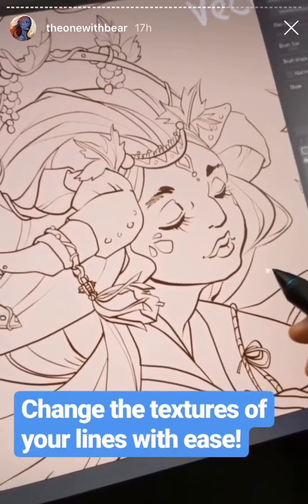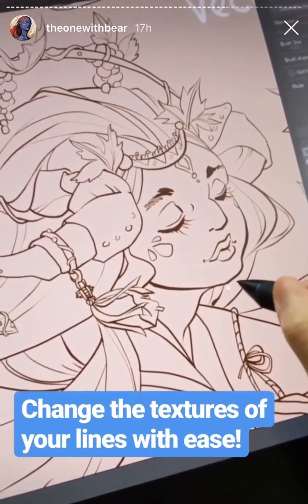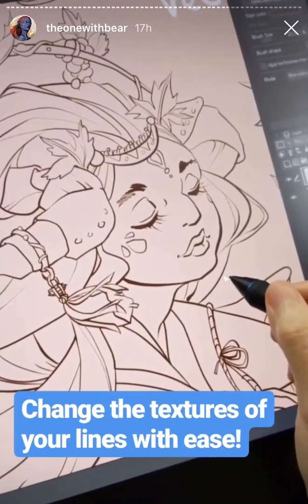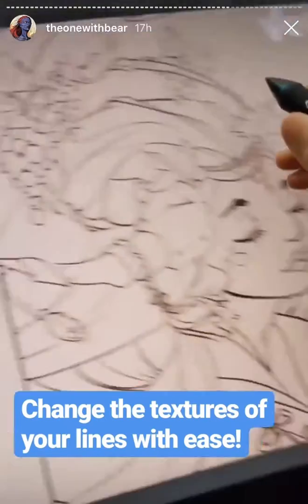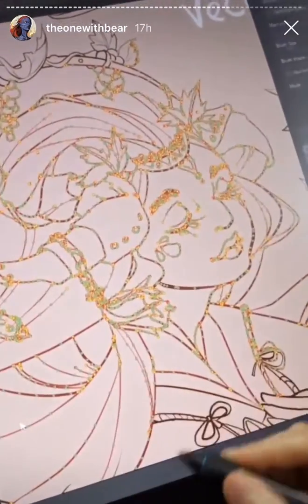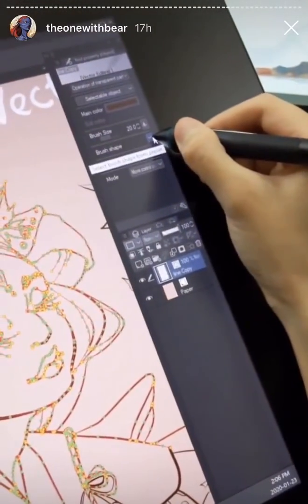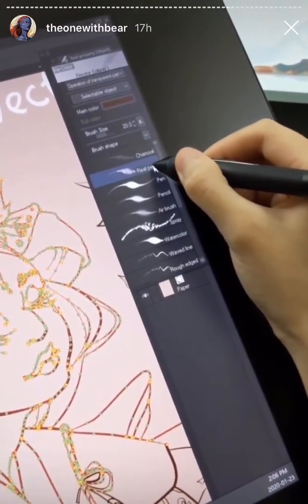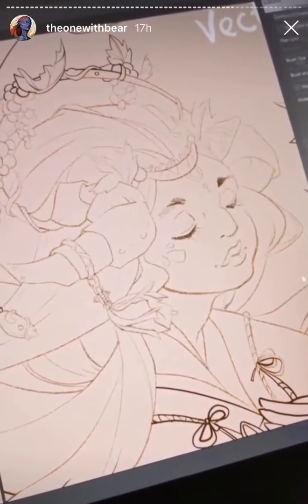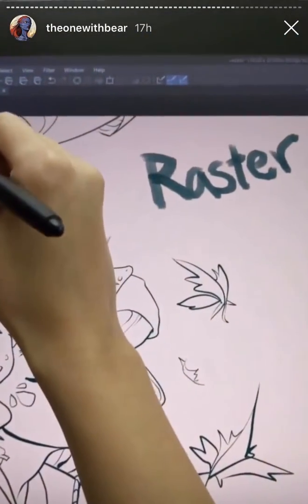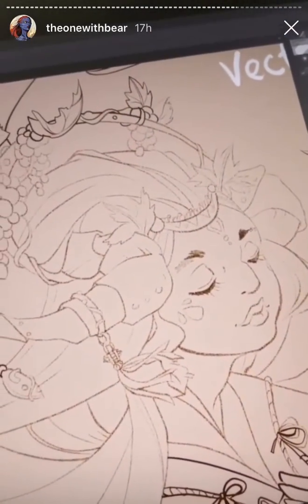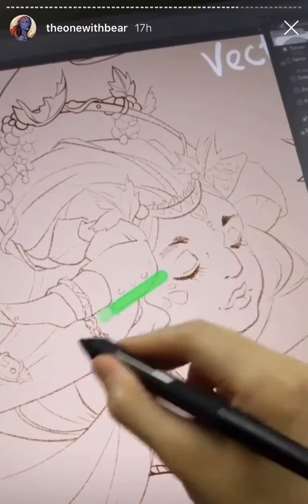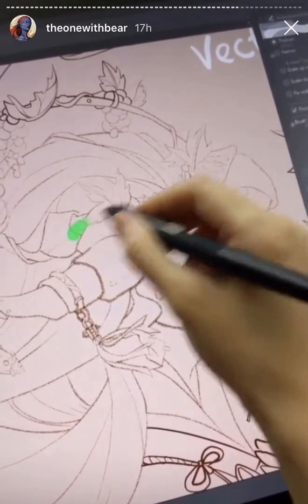Here's another huge advantage to vector lines. Right now my lines are done with a smooth pen tool — but what if I wanted them to look like pencil? You can go into Operation Object, select all the paths you want, go into Brush Shape, and change it to whatever brush shape you want. Now it's pencil lines. Then you can go back into Correct Line Width and make certain parts a little thicker and more pronounced.